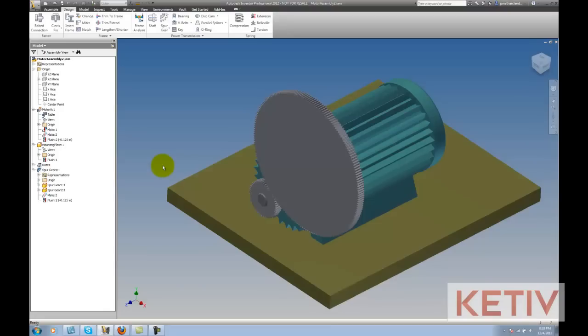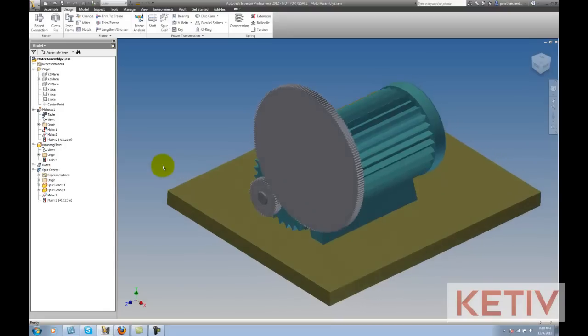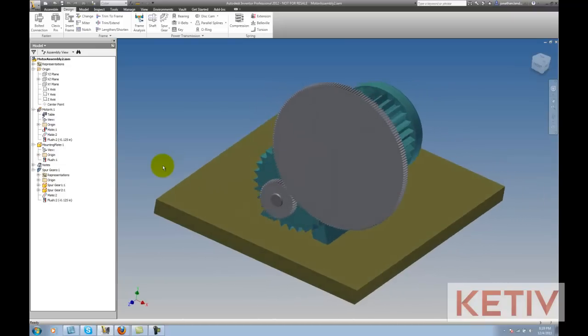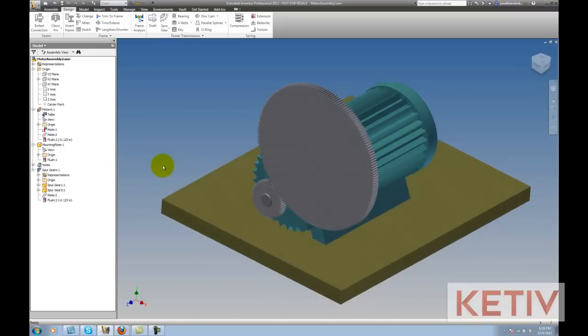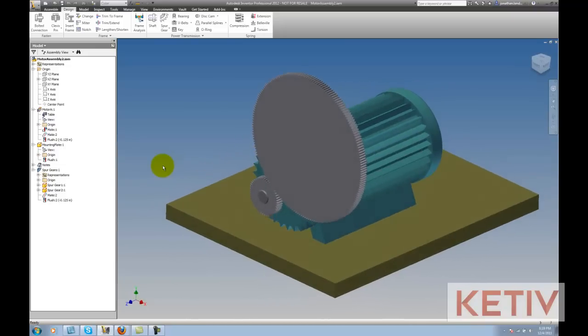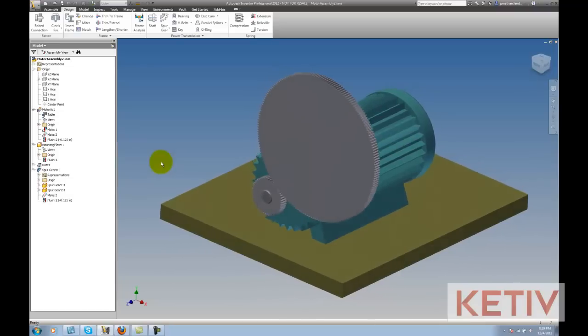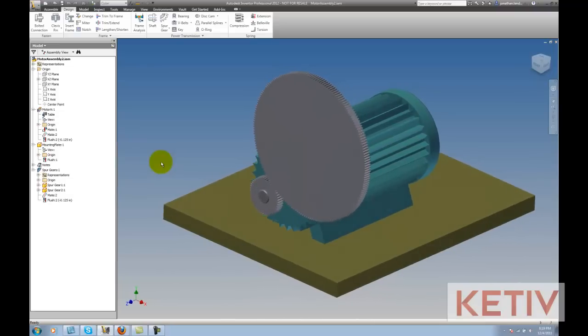Welcome to this week's video: How to Export Tooth Geometry from Autodesk Inventor's Design Accelerator Generated Gears. This is Jonathan Landeros with Kativ Technologies and I'll show you how to do this little trick.